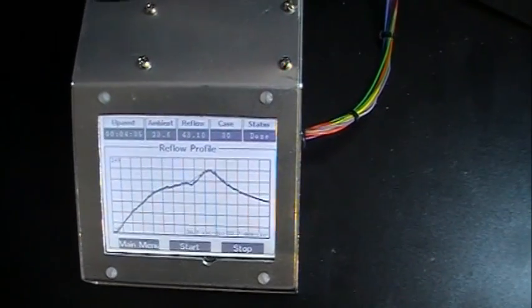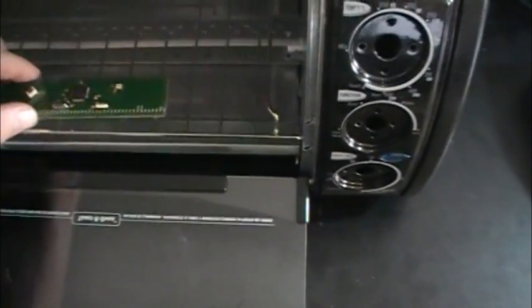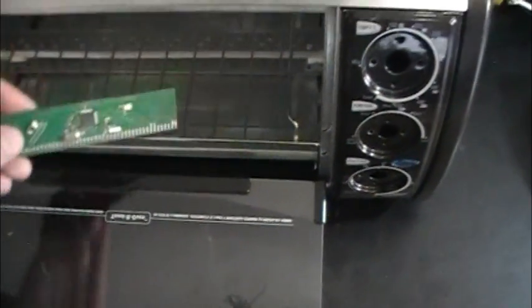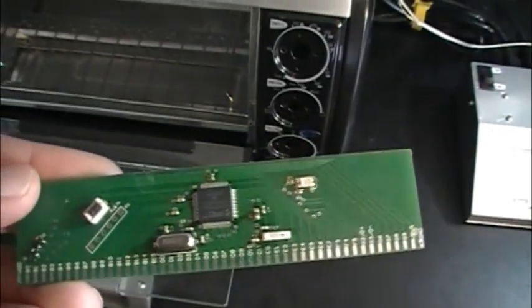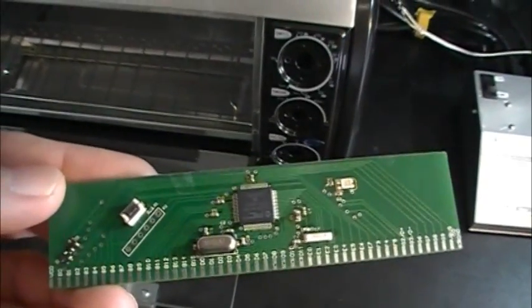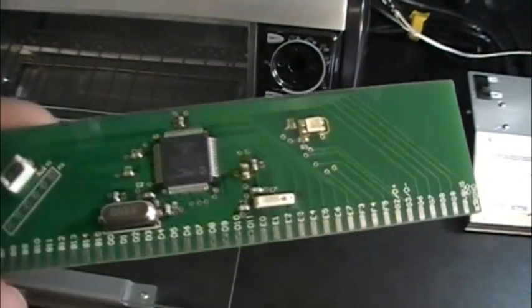All right, looks like we're about cooled off, let's see how it came out. Oh, looks pretty good.